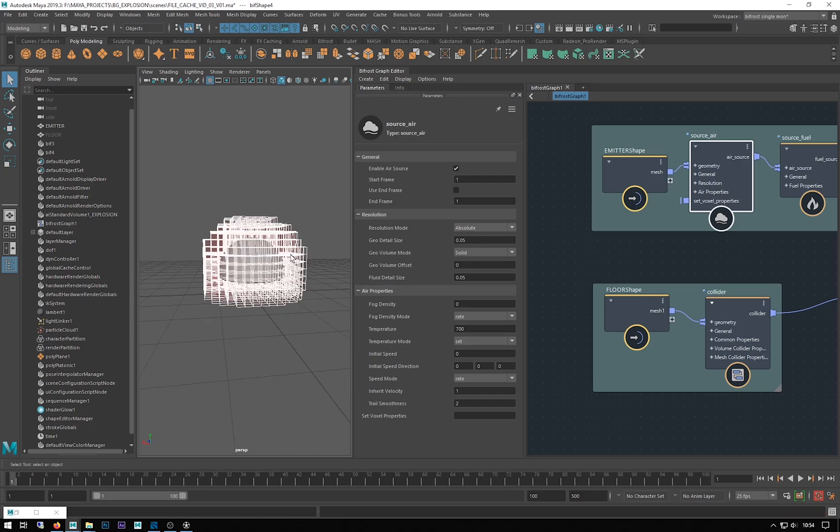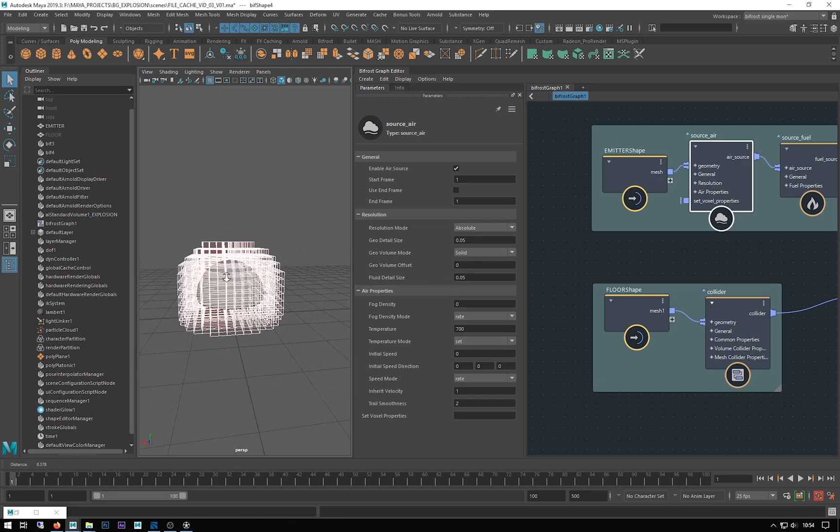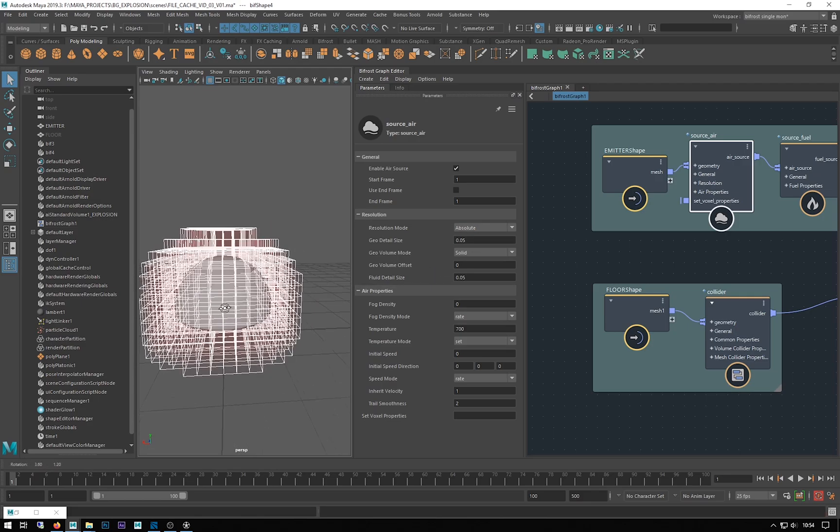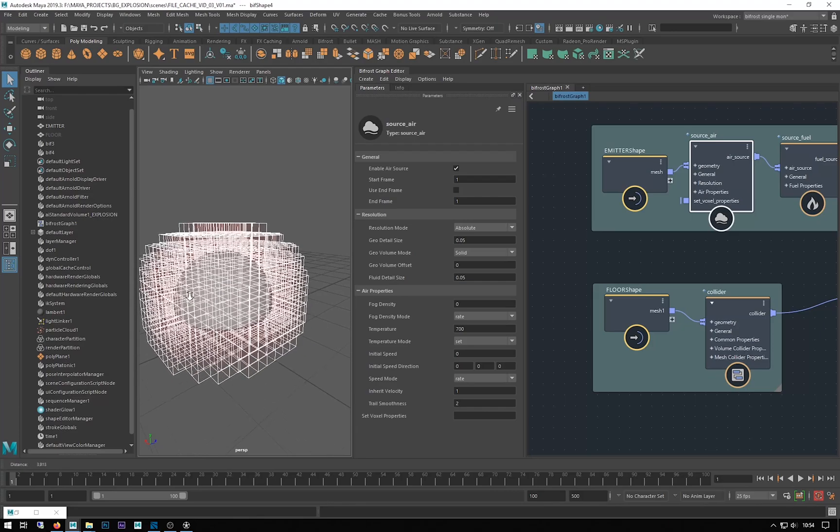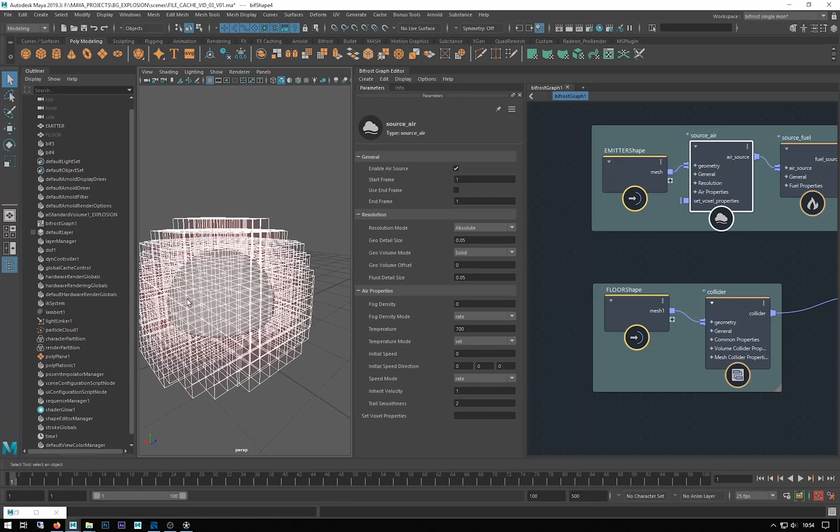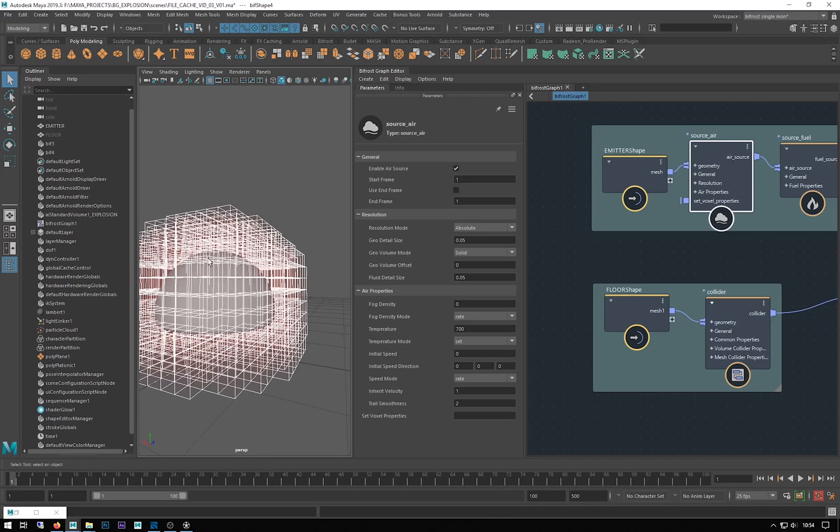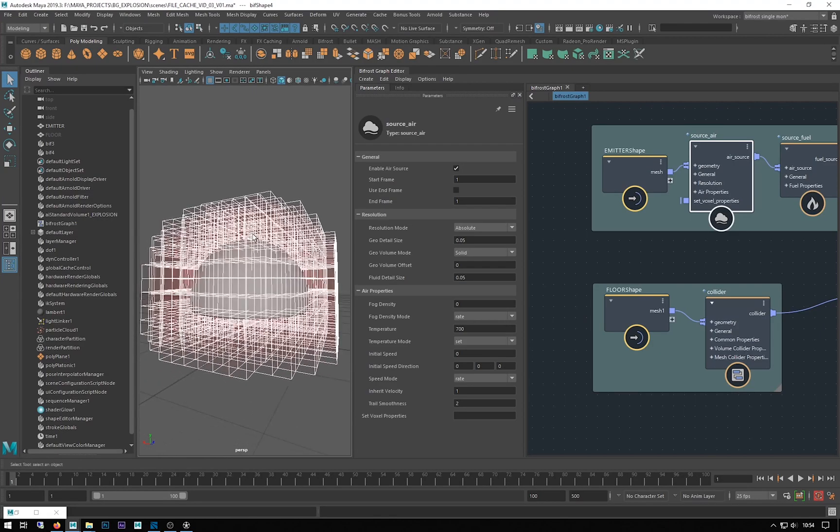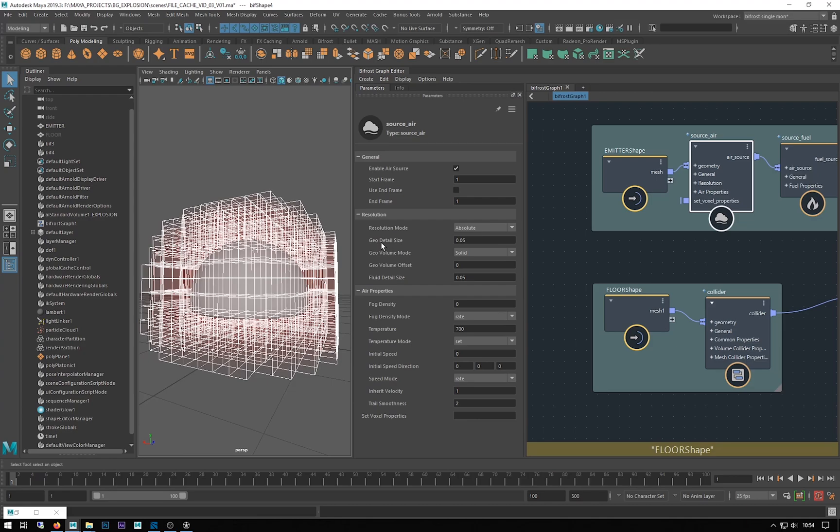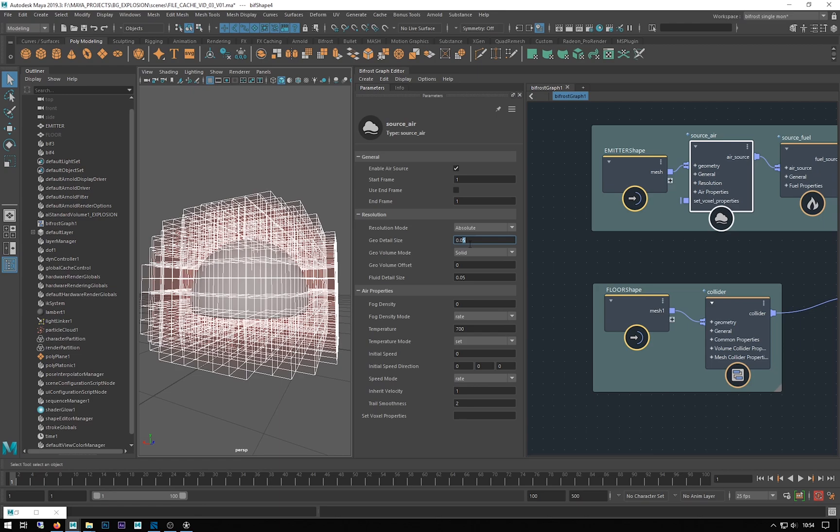You can see those went a lot smaller when I switched to absolute. After that, we have the geo detail size, and this is the size of the voxels around the emitter for the emission. If you make these smaller, you might see a slight change.